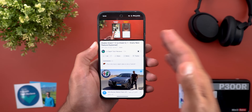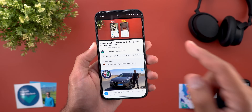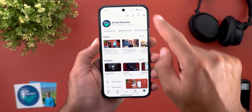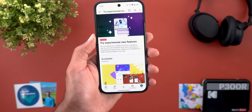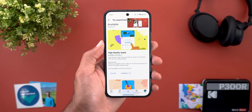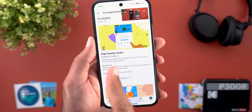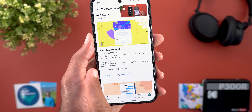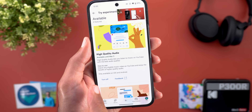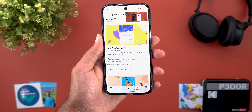The rest of the features are experimental, available to YouTube Premium subscribers to try right now. To access them go to the profile page, then Settings, then Try Experimental New Features. The first one is called High Quality Audio, which lets you listen to music on YouTube with the best audio quality — only available on iOS and Android, not on the web.